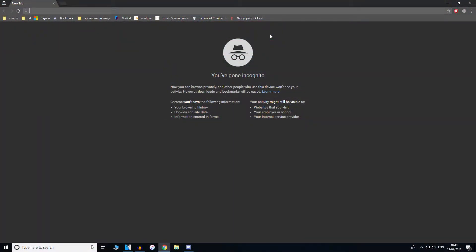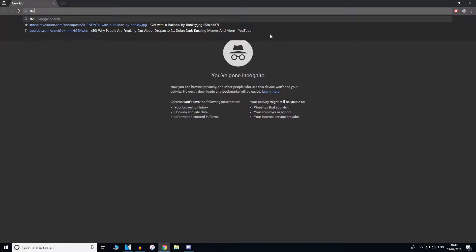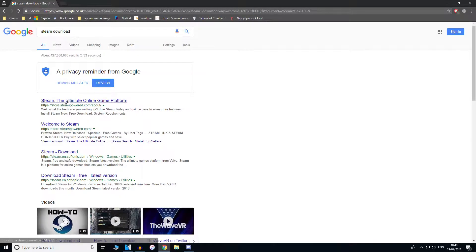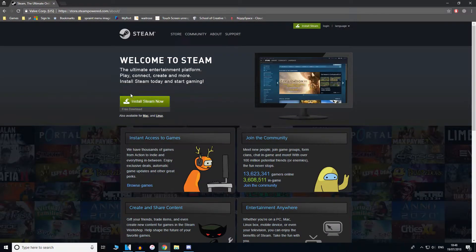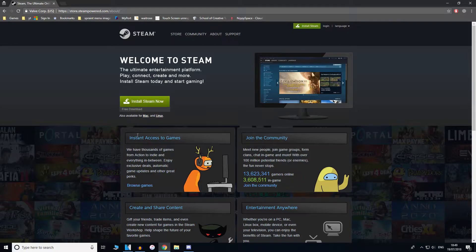The first thing you want to do is open up your web browser — mine is Google Chrome — and once you open that up, search Steam Download. Once you search Steam Download, click the first link and click Install Steam Now. You should already have this because most games are installed using this application, but if you don't, just install it.